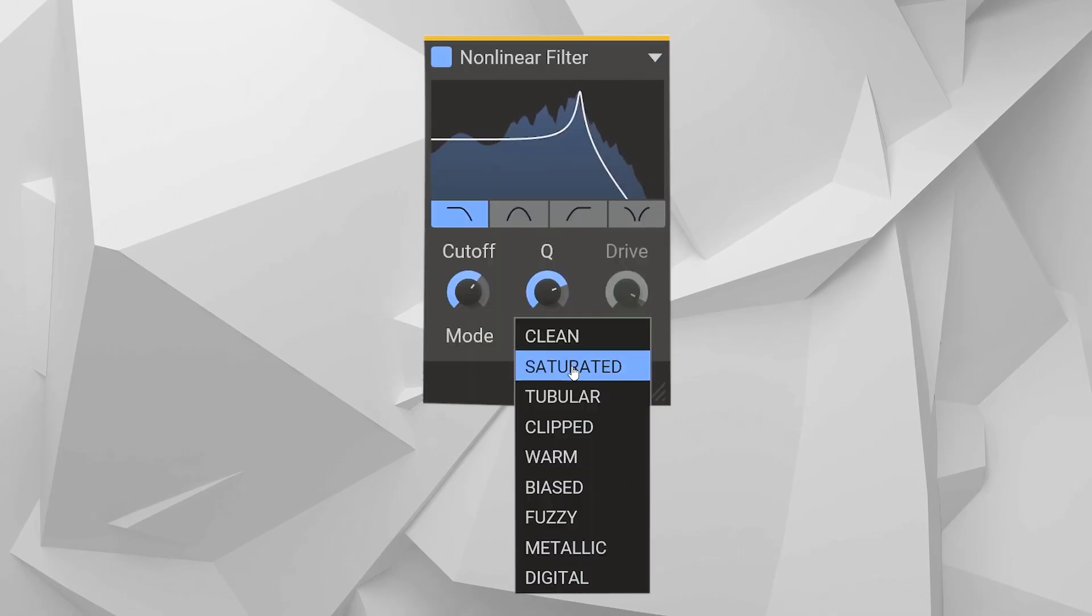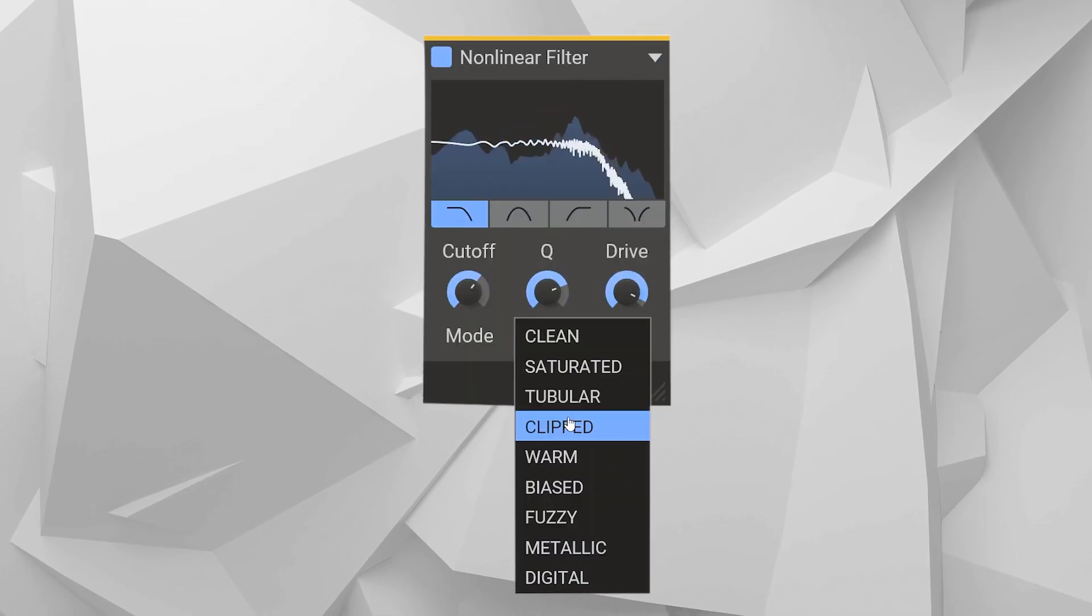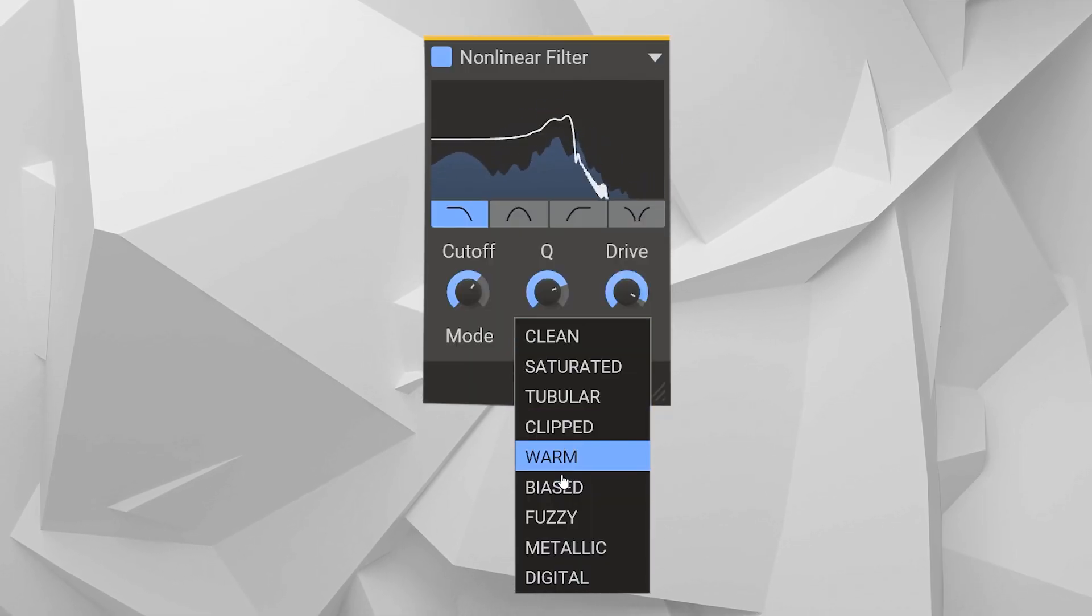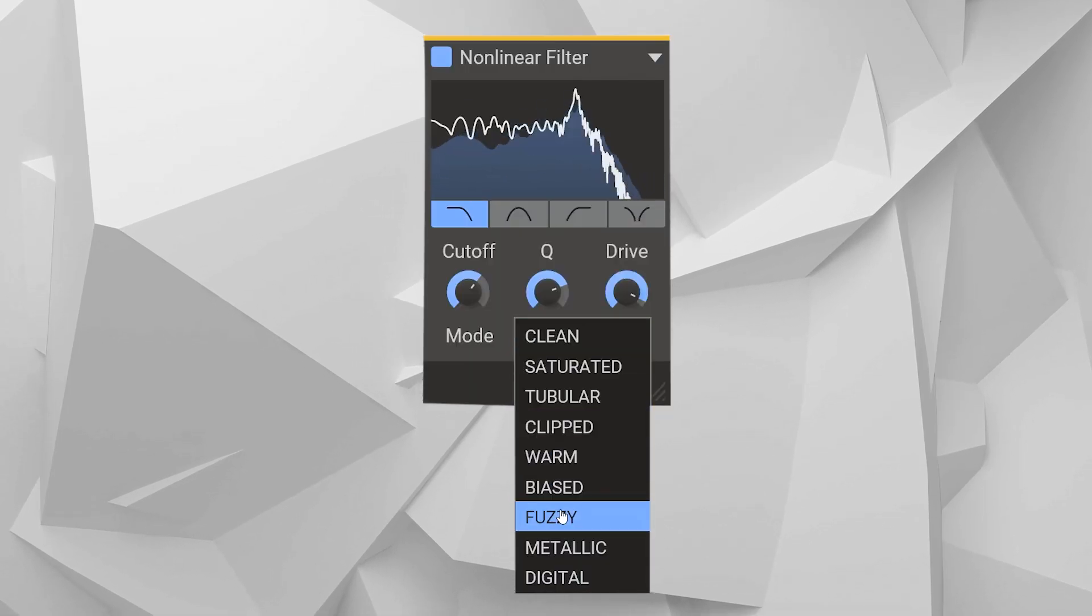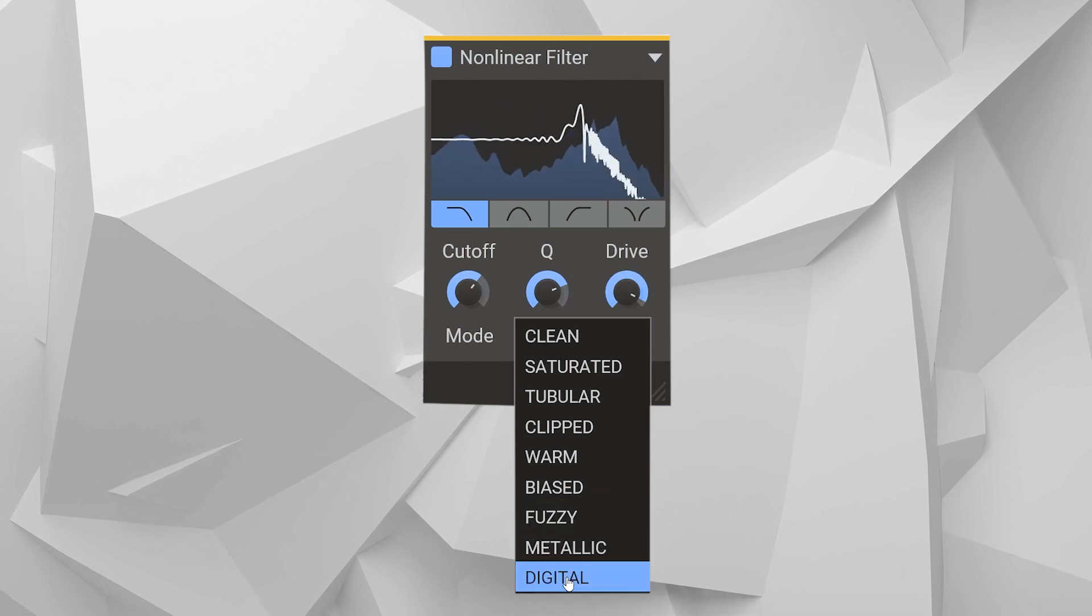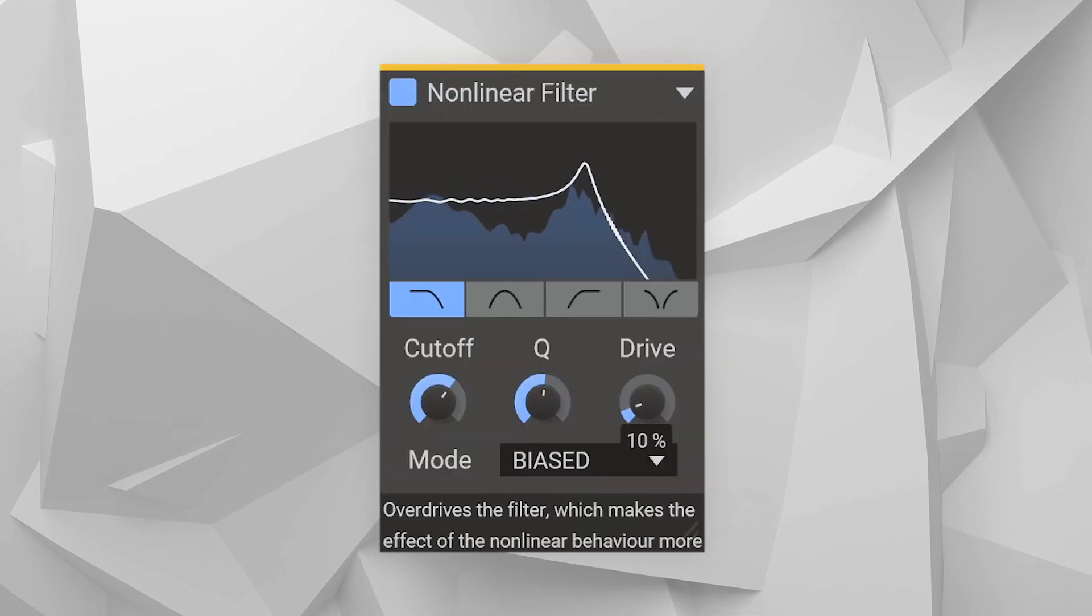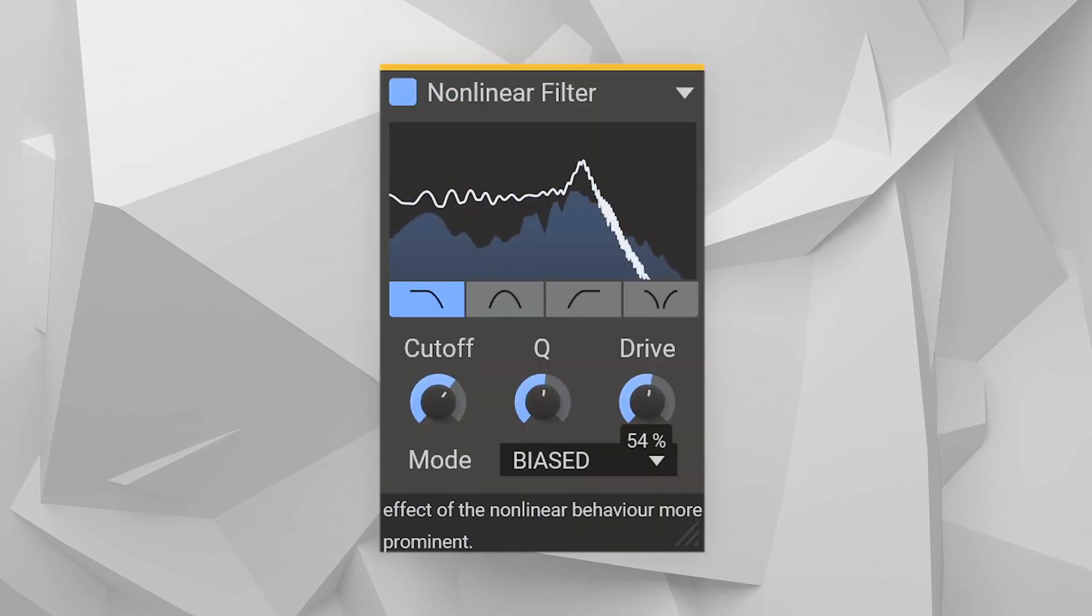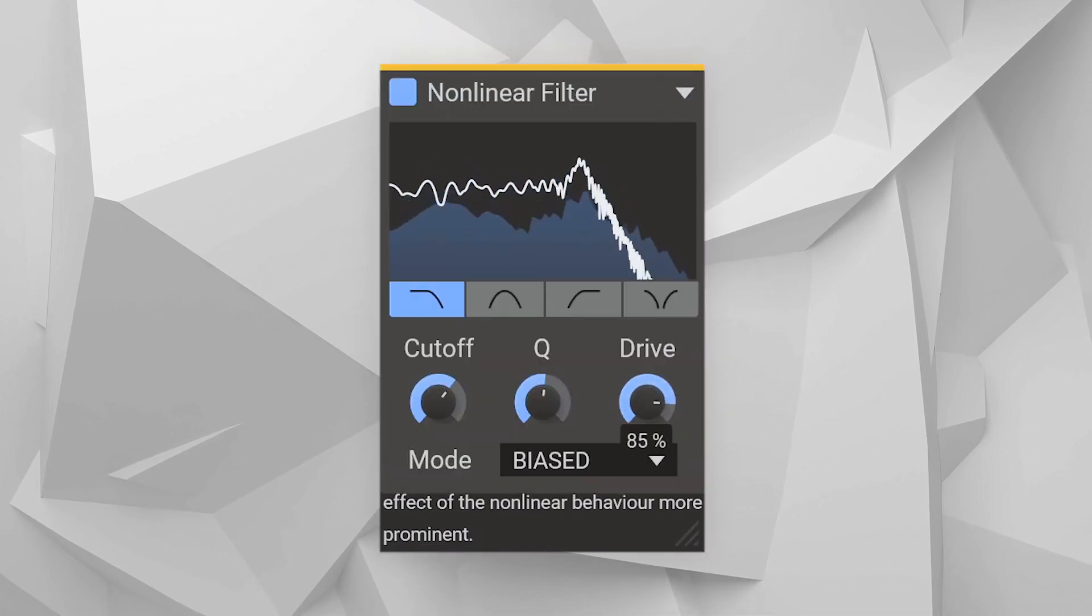Non-linear filter offers eight modes, from true analogue emulations to creative mayhem, each of which can be progressively driven to reveal its own peculiar magic.